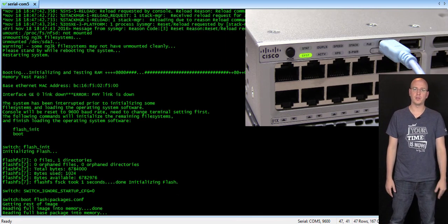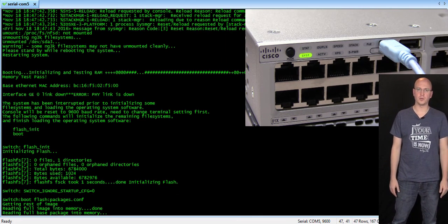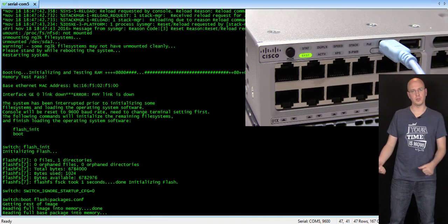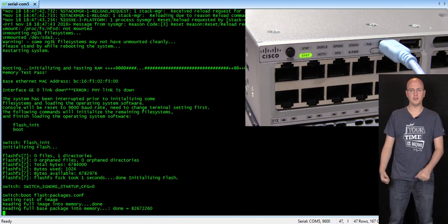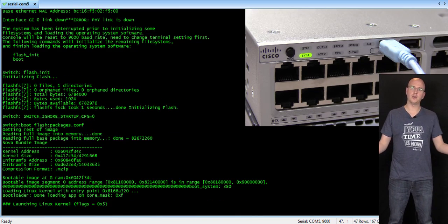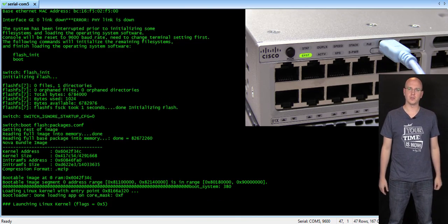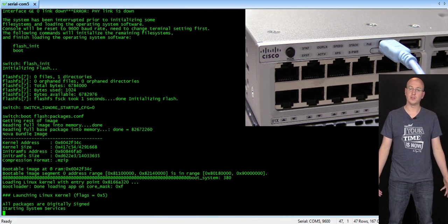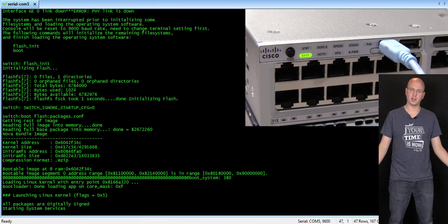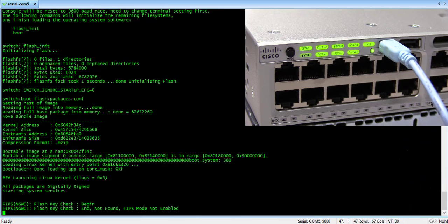This time, it will read the startup config based on what you just saved, and you have successfully performed a factory reset.